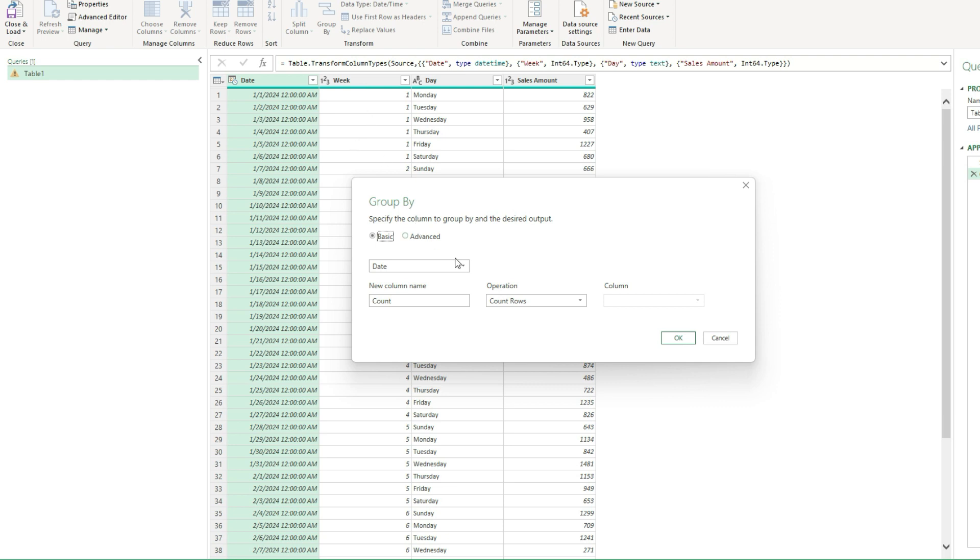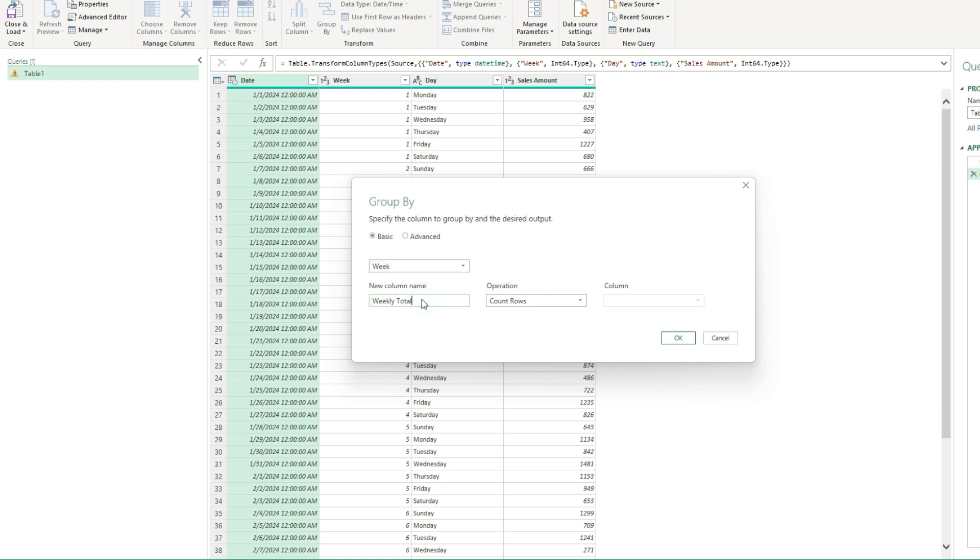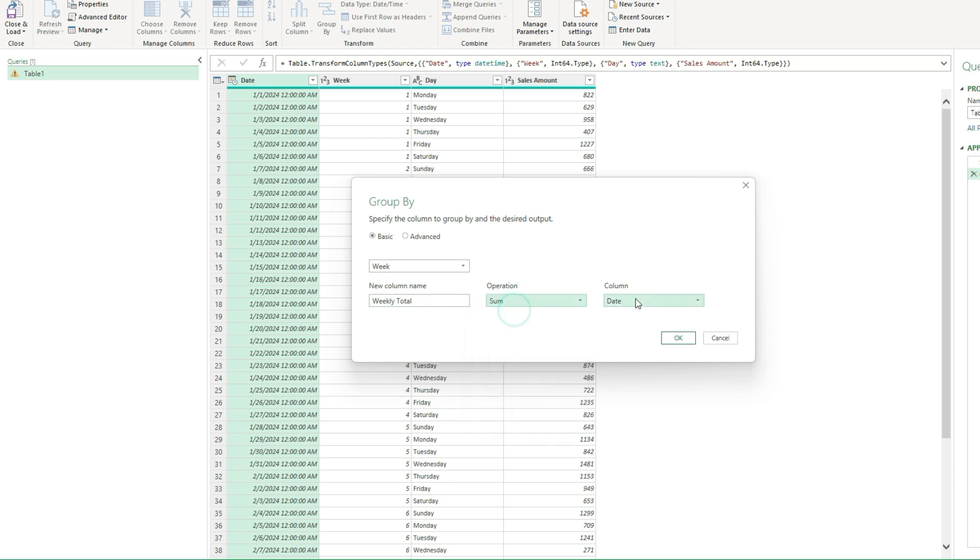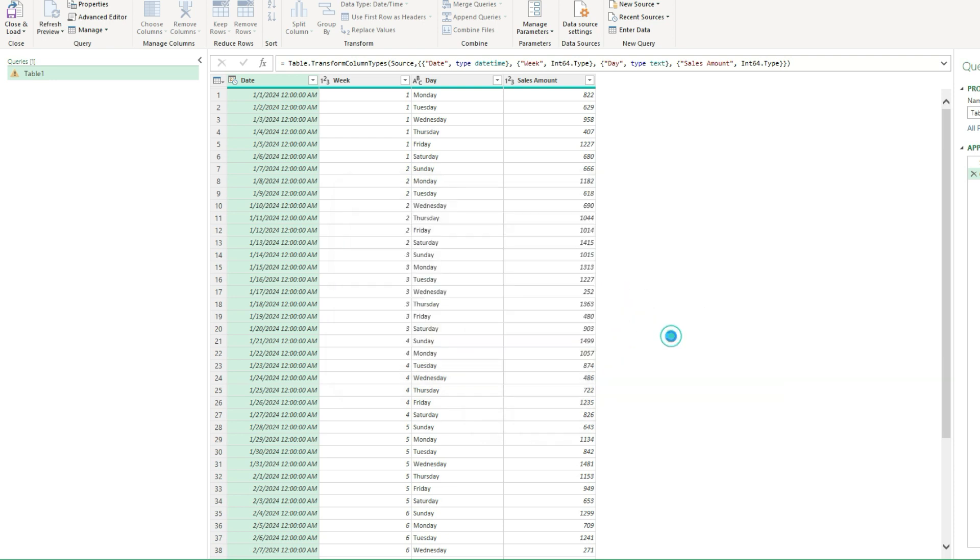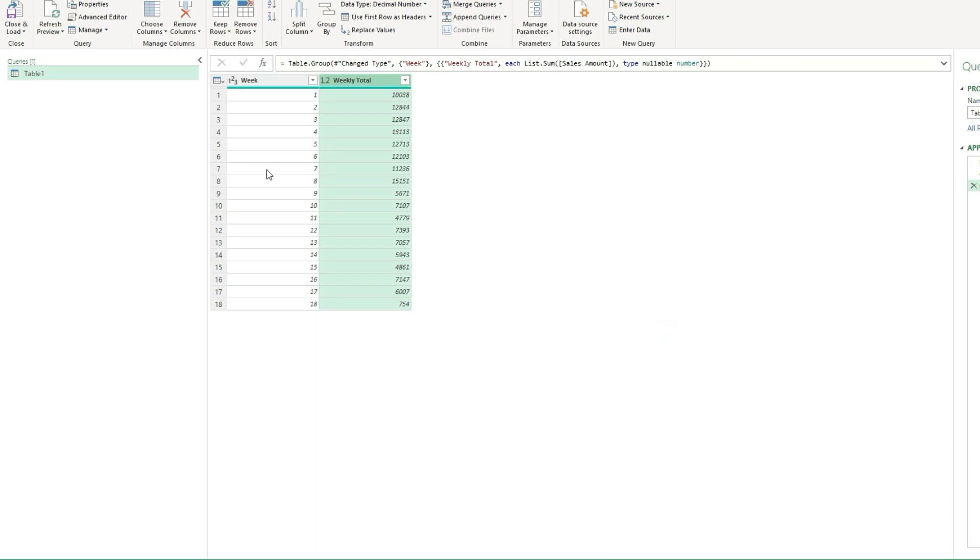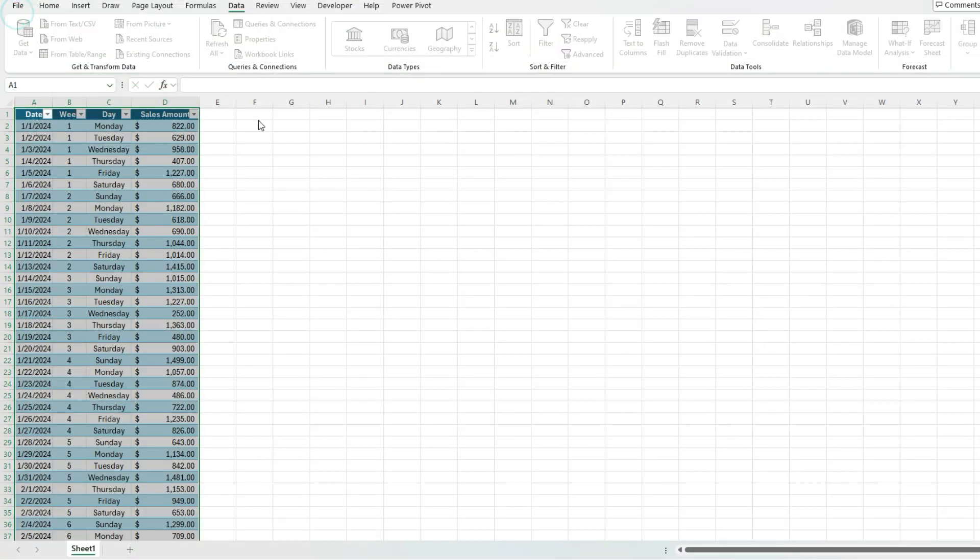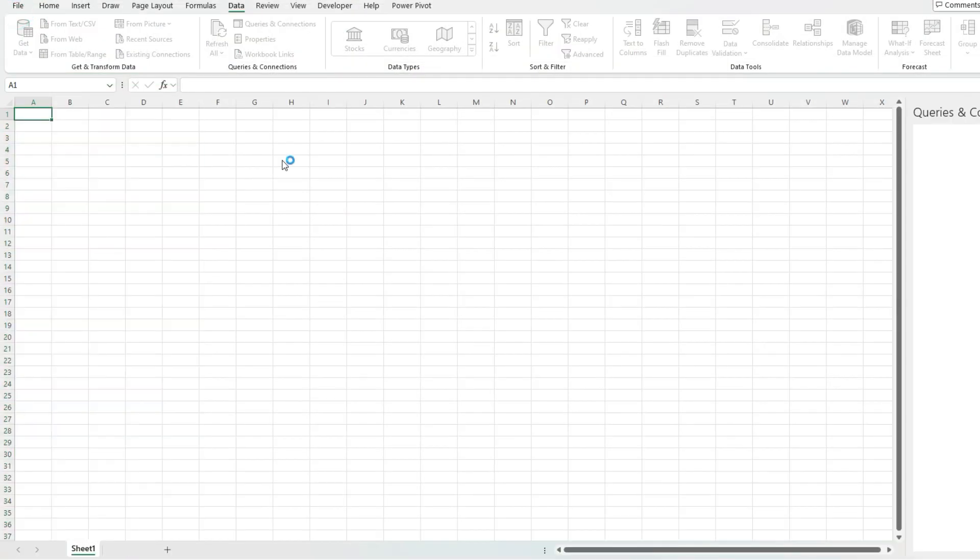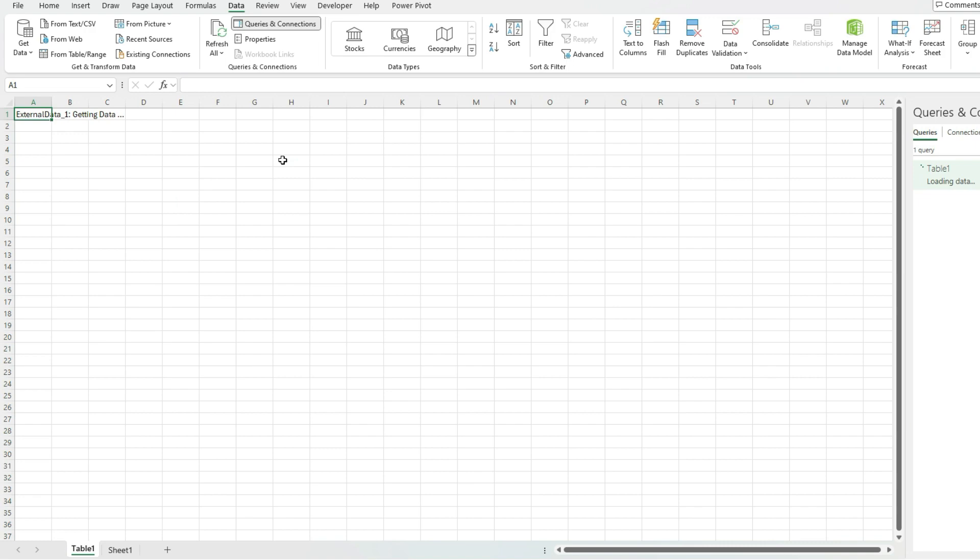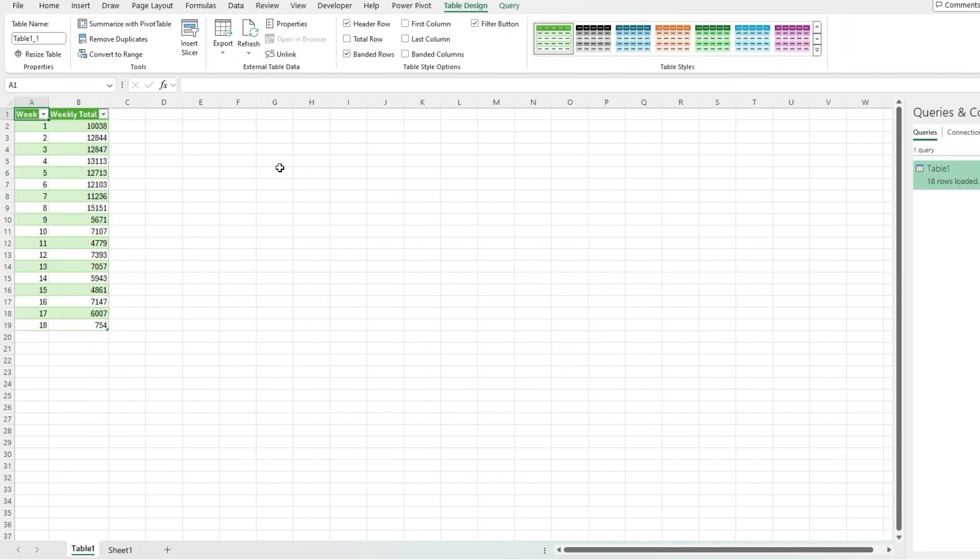So I have the option here to select by week. My column name is going to be weekly total. Operation is just the summation of the sales amount. Now when I hit okay, it's summarized my weekly values and I've got my totals here. So now I'm going to hit close and load. And now it's going to open up a new sheet that contains that output from Power Query.